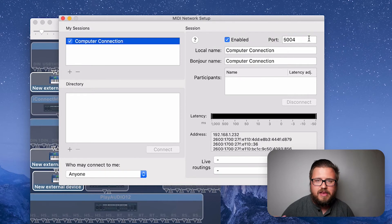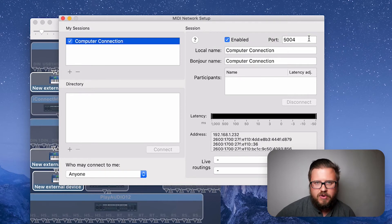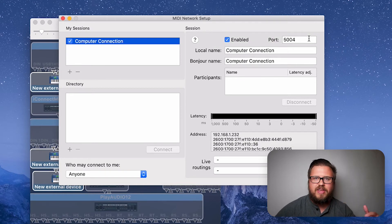So that's how to get to the MIDI Network Setup on Mojave or any version after that on your Mac. There's so much cool stuff we can do with Network MIDI — we just need to know how to find it, and now you do.